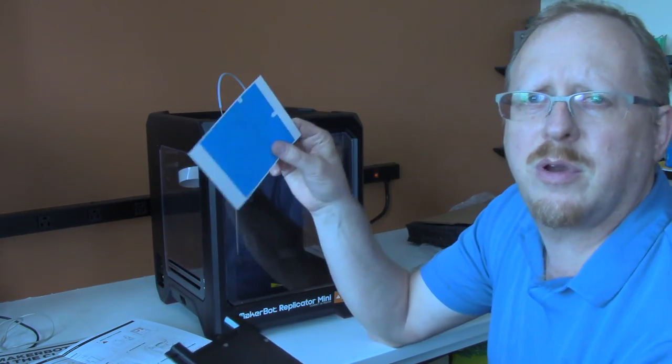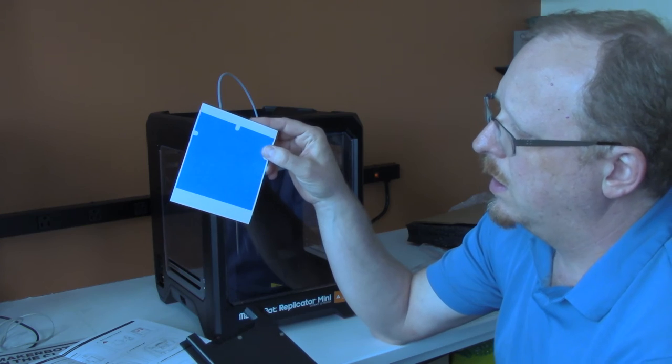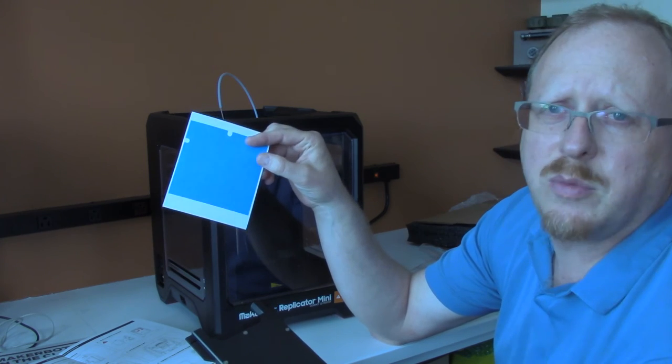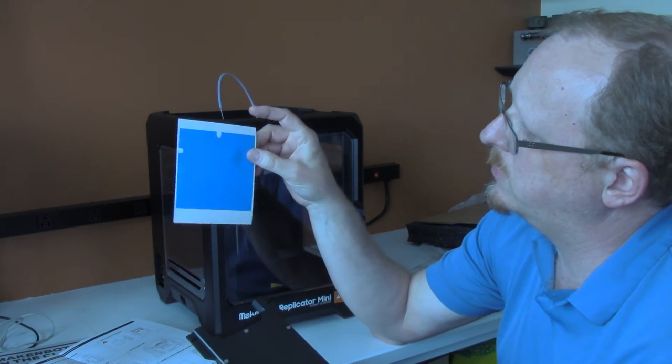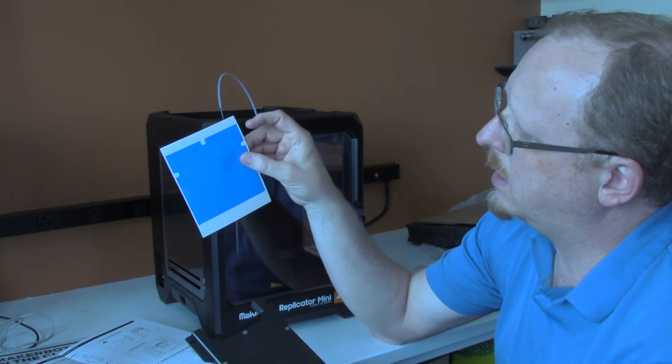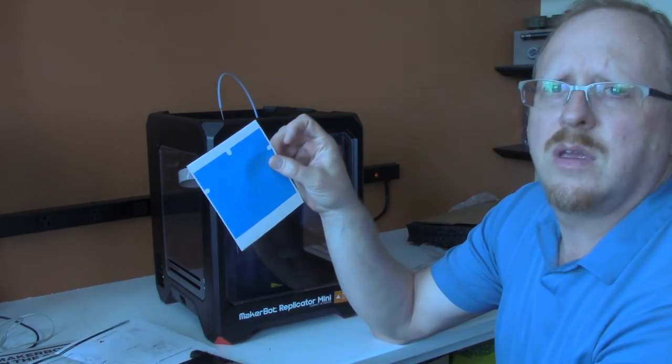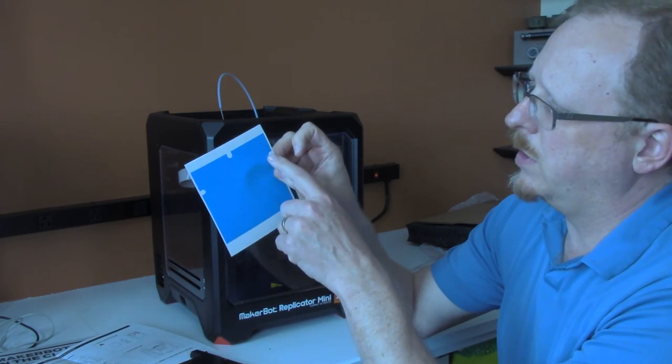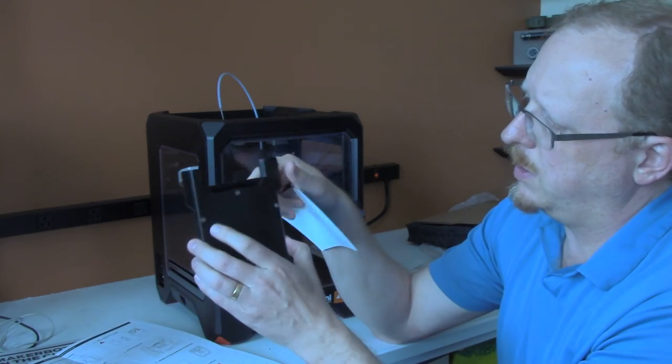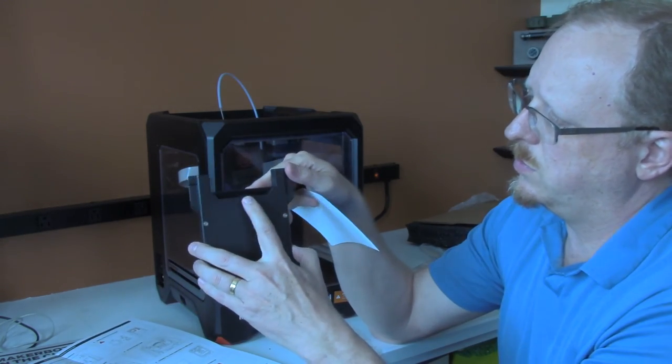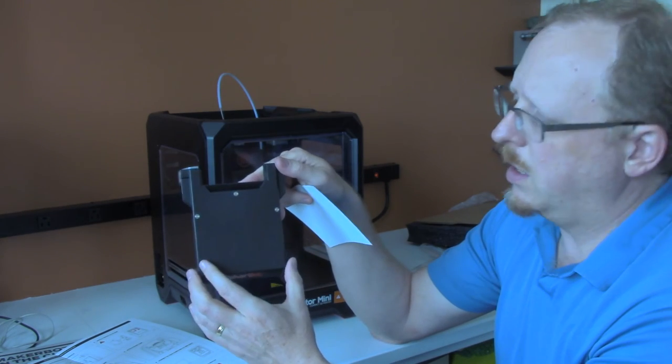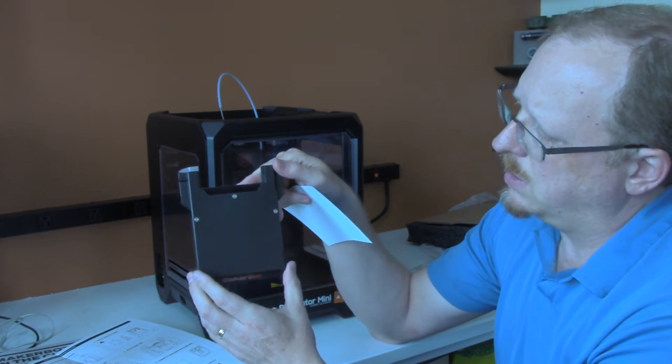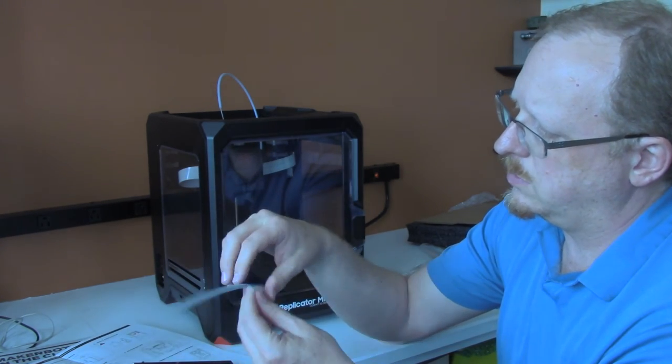The MakerBot printers are all intended to use blue painter's tape. They have some special die-cut ones here with three little cutouts for what appear to be each of these three little metal parts on the build plate. I'm going to go ahead and do that.